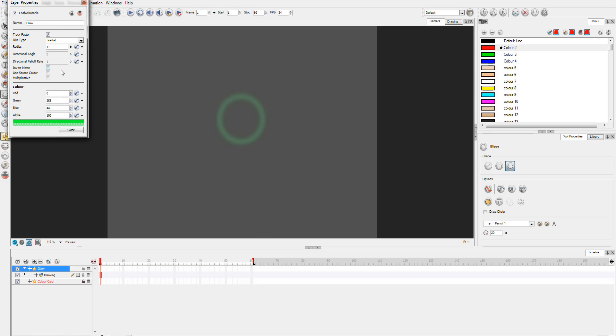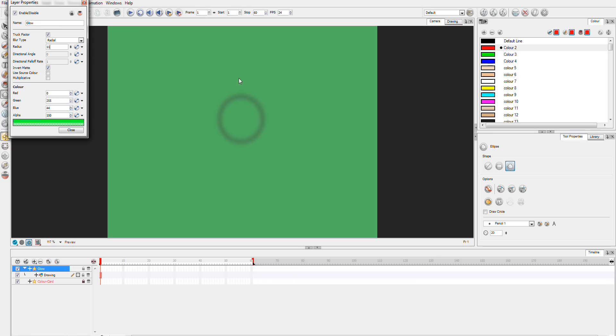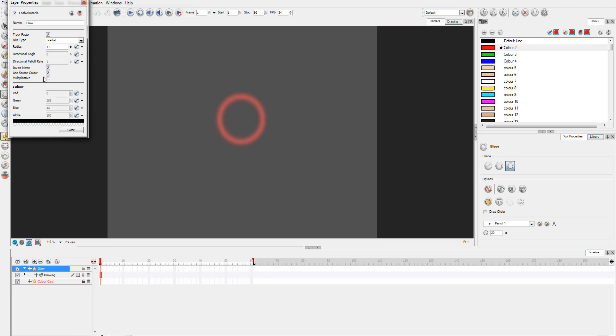Now what you can do is if you use this invert, it'll make all the area outside the glow color and not glow the actual object. And you may find some uses for that. And you can only invert when you're not using the source color. When you're using the source color it doesn't work.